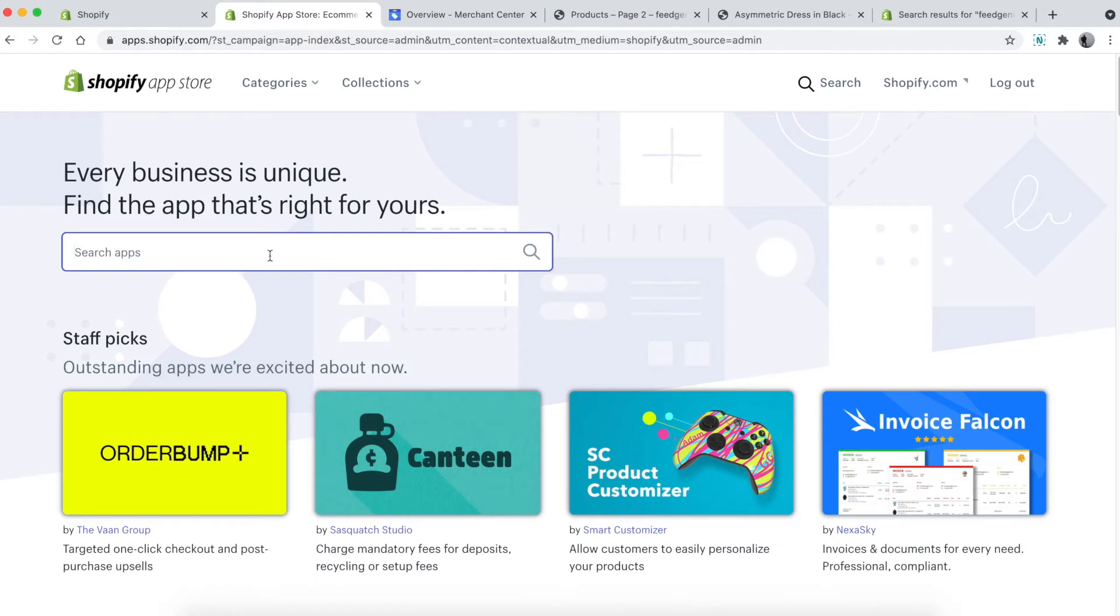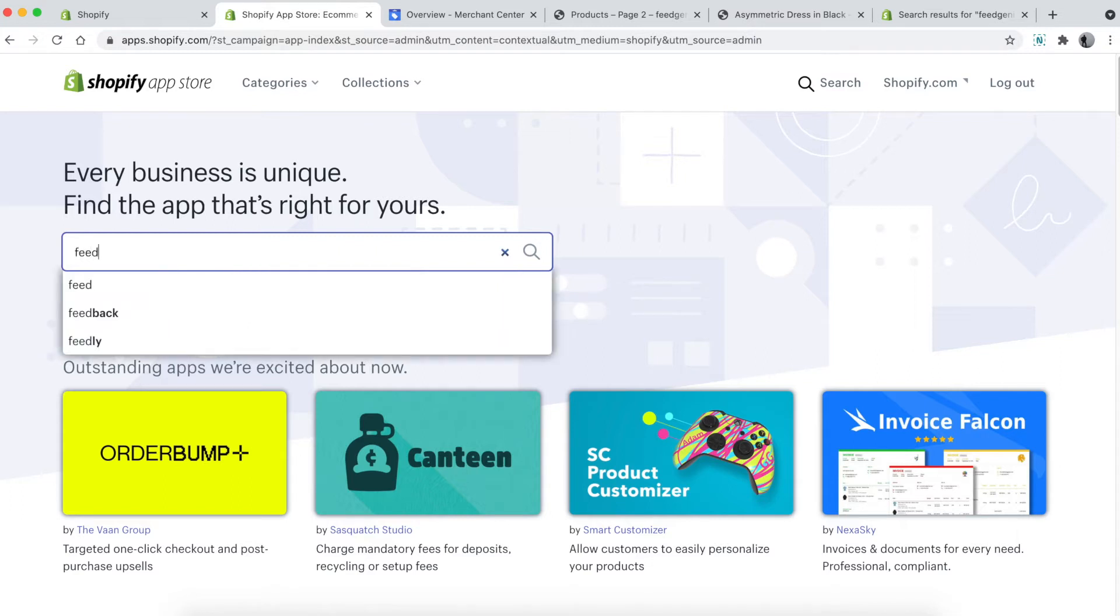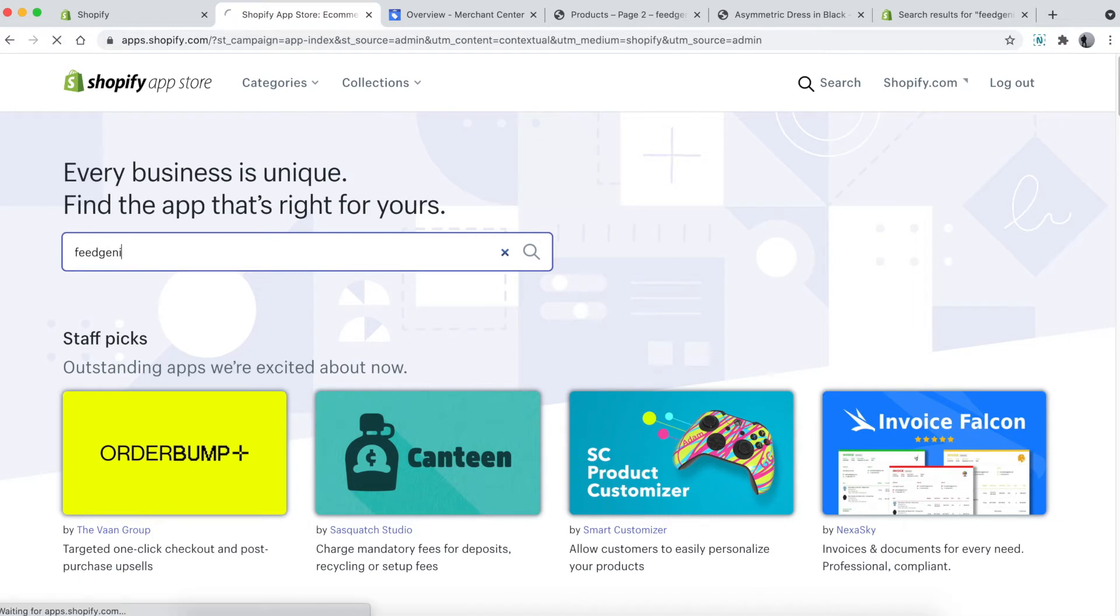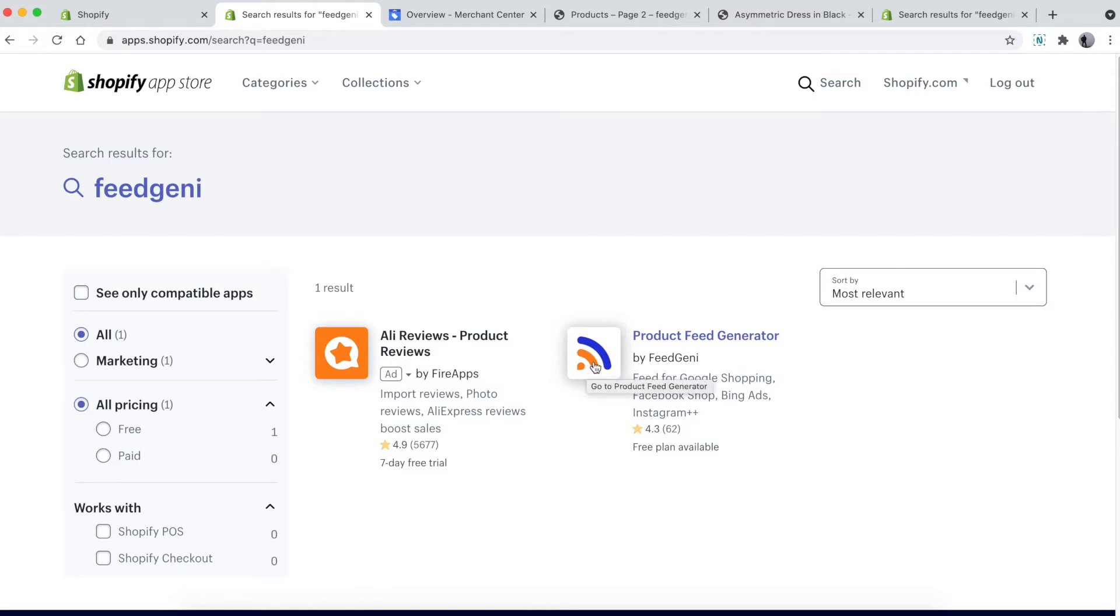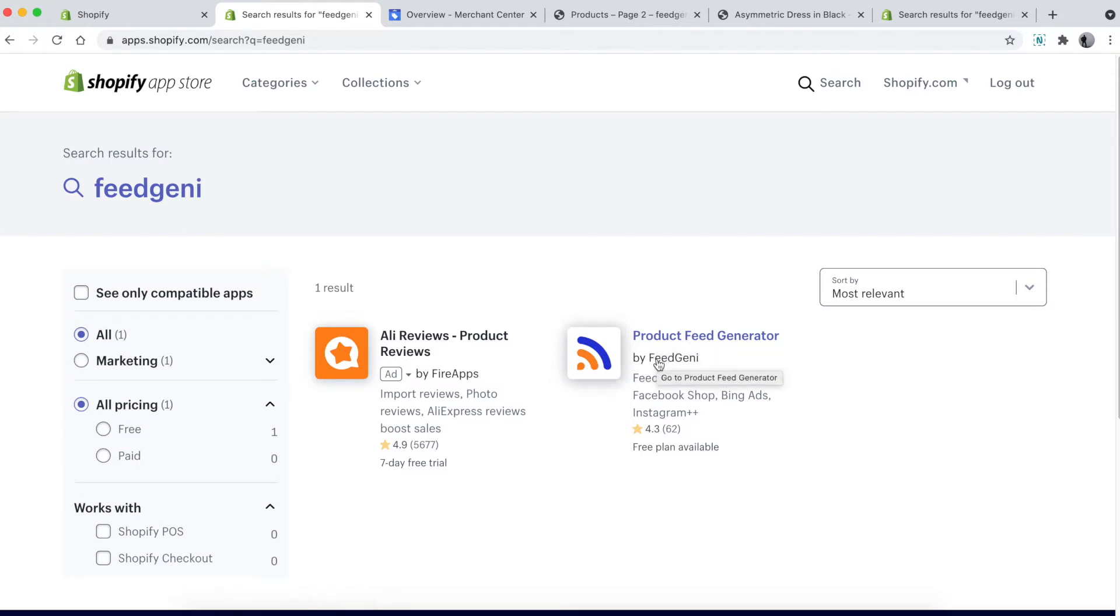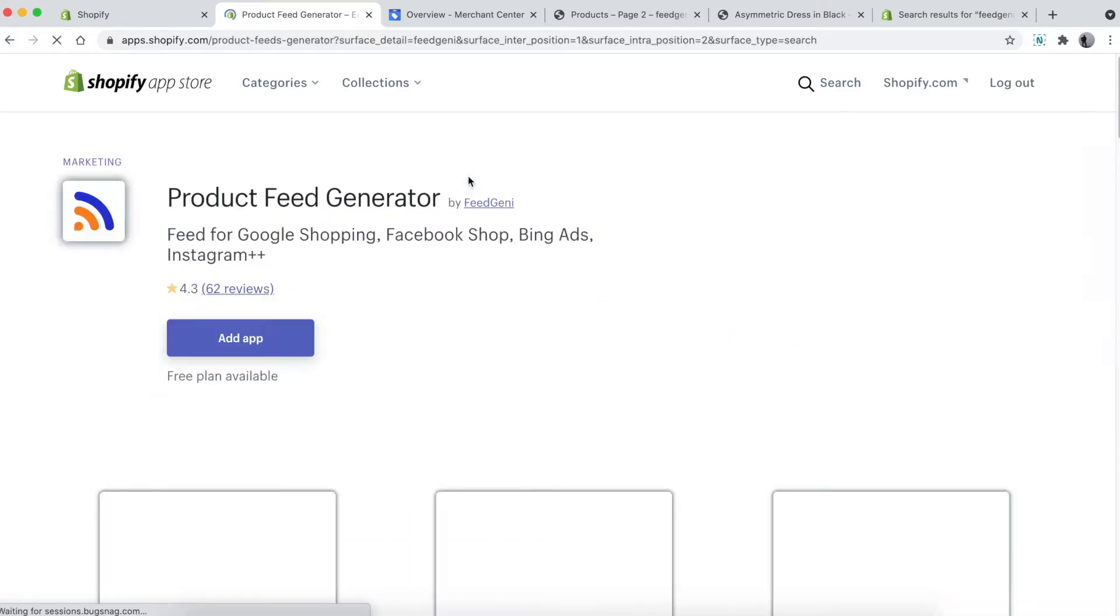Search for the app called Feed Genie. The spelling is F-E-E-D G-E-N-I-E. When you search for it, just remember this orange and blue icon: Product Feed Generator by Feed Genie.